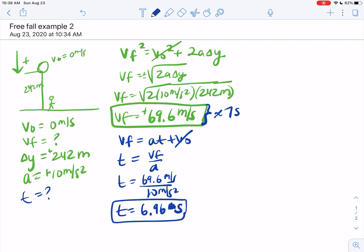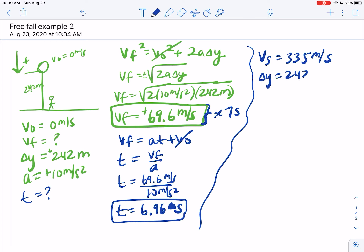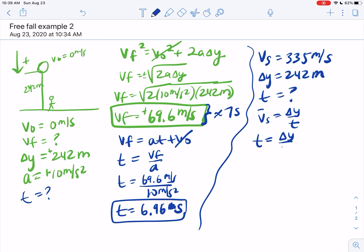The guy might not see it — what they're trying to get at is he'll hear it. If the speed of sound is 335 meters per second and he is 242 meters away, how long is it going to take him to hear the sound? The sound has to get to him first. This is just a simple average velocity equation: T equals delta-Y over V, so 242 over 335. That gives about 0.72 seconds until he hears it.